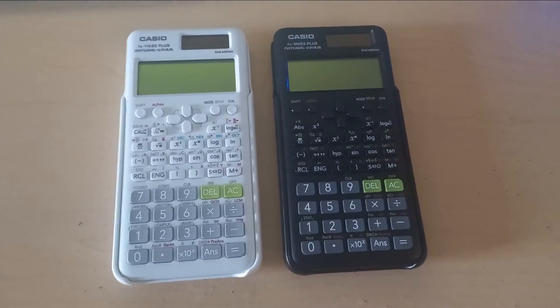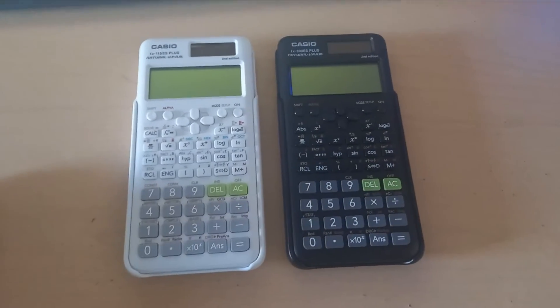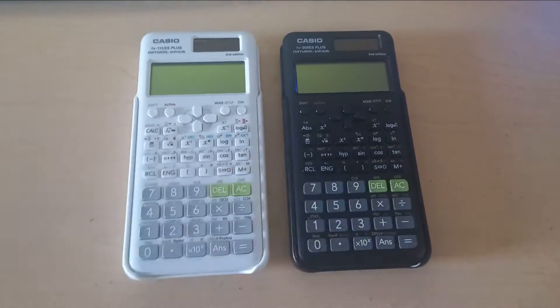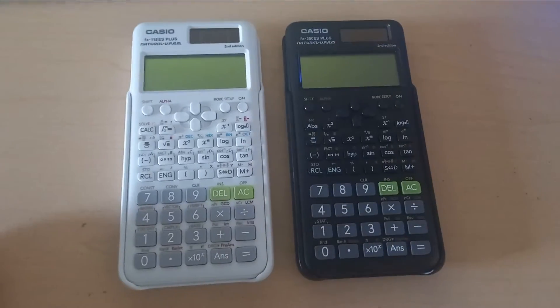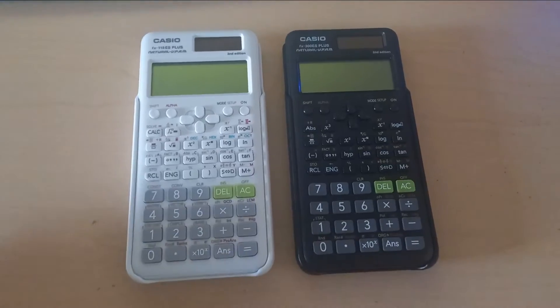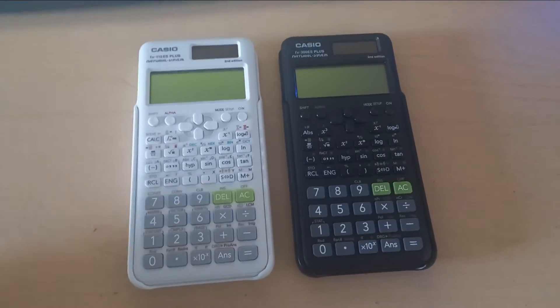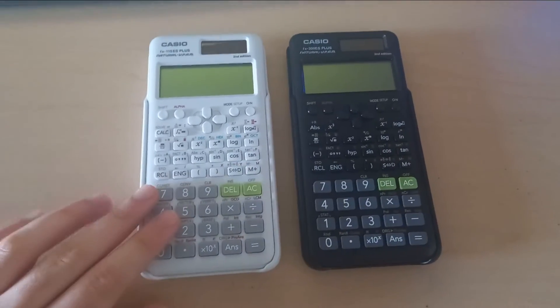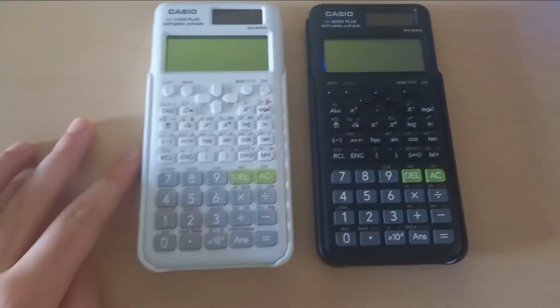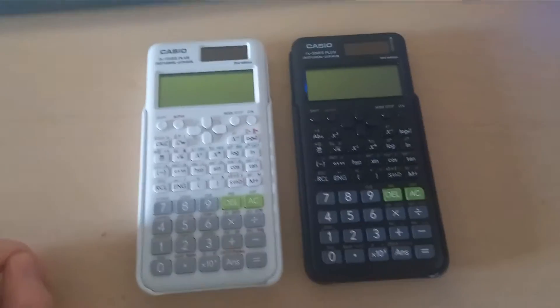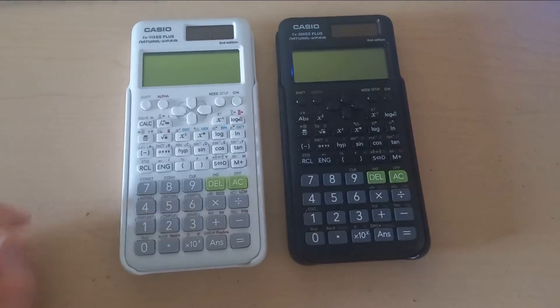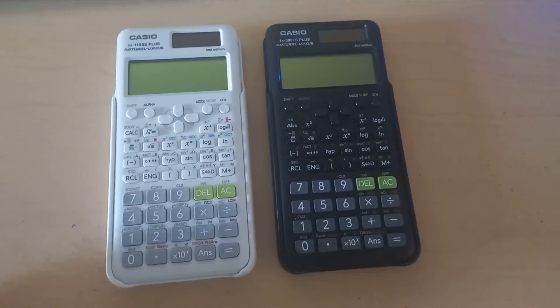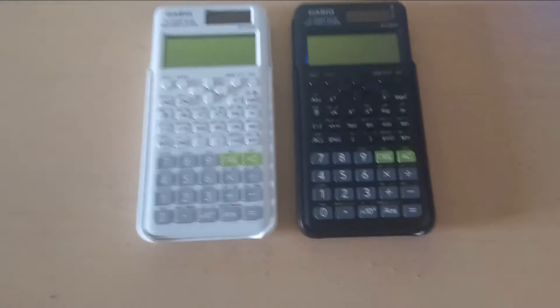But the Casio FX 991 has less capabilities than this one and it is slightly more expensive. So I'd rather go with the FX 115 ES because it has all of the functionalities that you need and it is the most functional calculator available on the market.